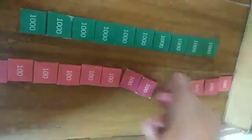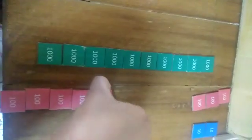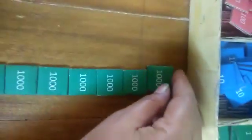Let's give 10 hundreds to the bank and get one from the next category, that is 1000, and keep it on top.